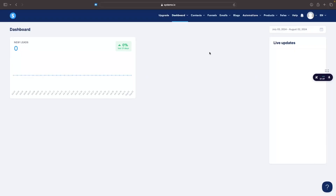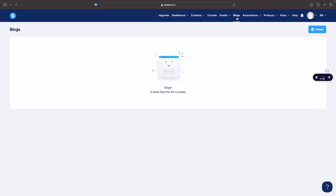I just went ahead and created a fresh new System.io account so that I am at the exact same starting point as you. To create a website we actually want to come over here to blogs. Although it says blogs at the top, you do not have to create a blog. You can create a blog, but you can also just create a regular website, and that is what I am going to do in this video.